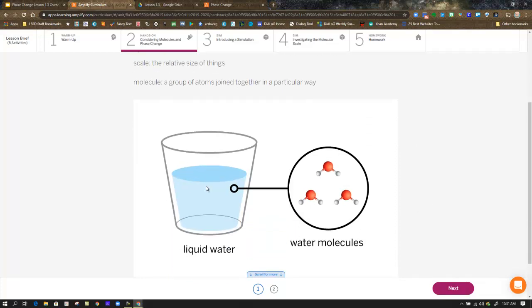And so they give it to us in picture form, which, again, goes back to the scale diagrams we just looked at. Liquid water, I can see with my eye, and water molecules, I cannot.